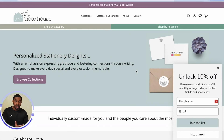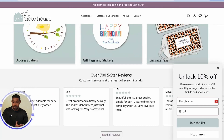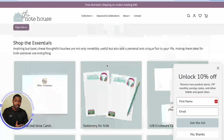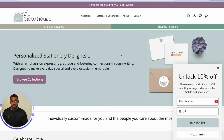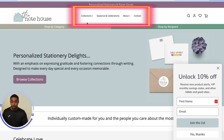To start us off, I took us to a website called thenotehouse.com, which is actually a site from one of the subscribers on the channel. Side note: she did a wonderful job designing her store, so if you want some design inspiration, Julie is your girl. Definitely check her out. This is her store, and the reason why we're here is to talk about drop-down menus. You can see here this is her main navigation.